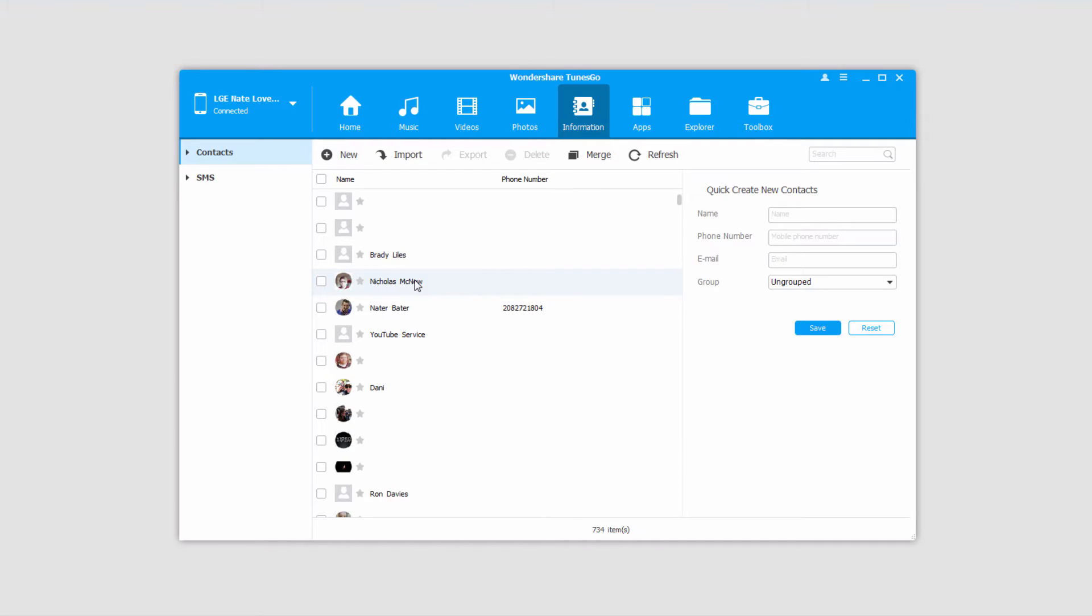Now you can choose whether you want to export the contacts that are on your device itself or on your SD or SIM card.